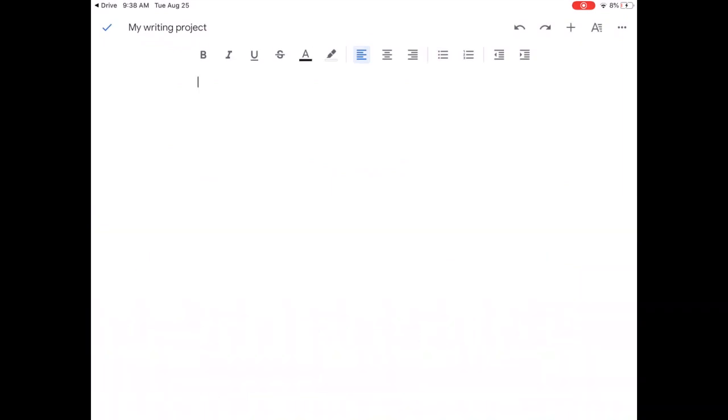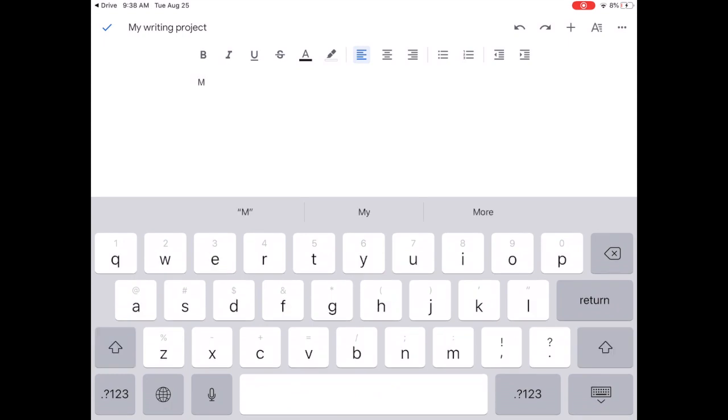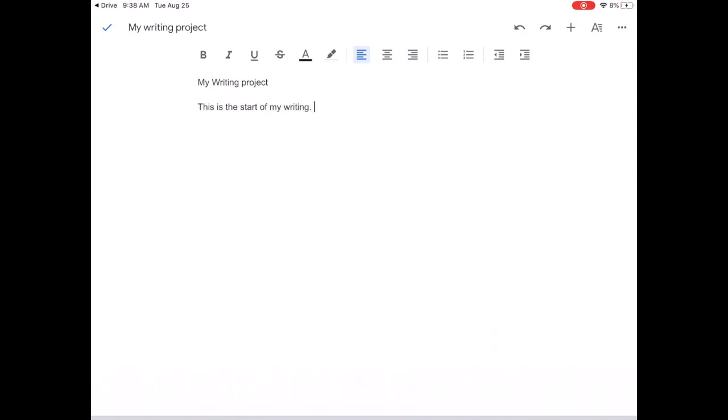Here we can start typing, we can type our title, we can type our text and this is where all our writing is going to happen.